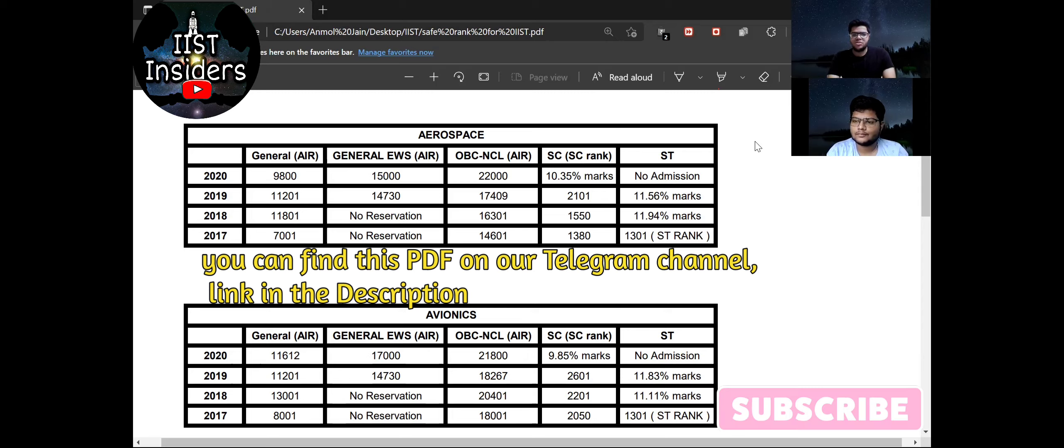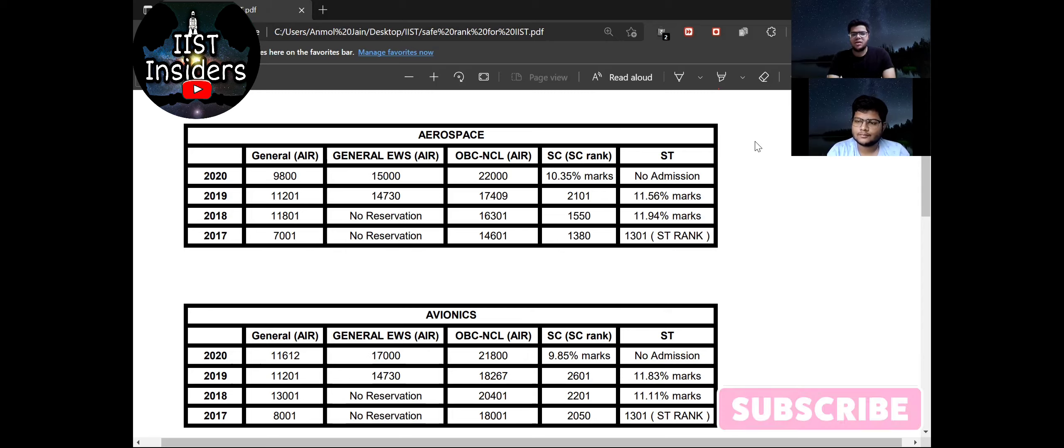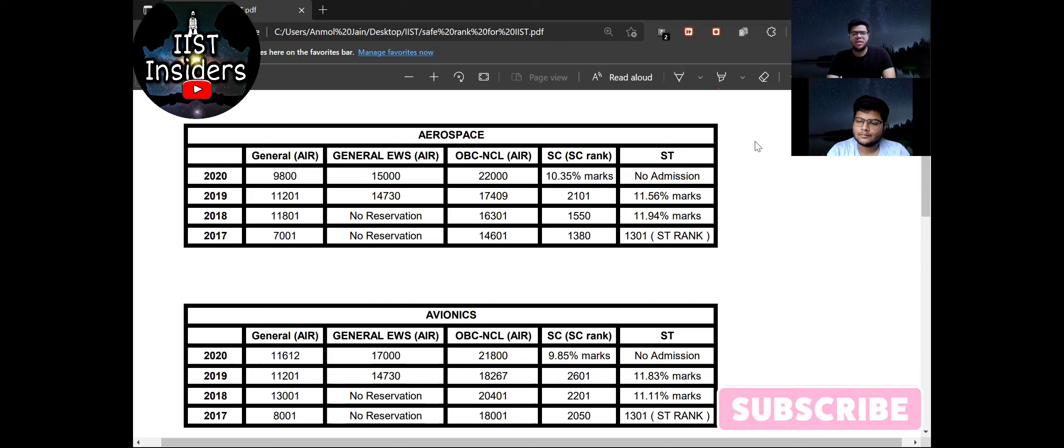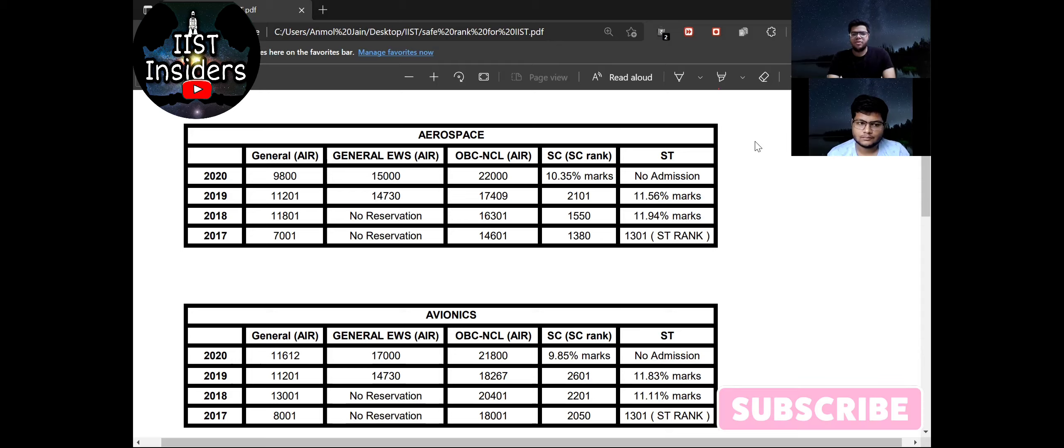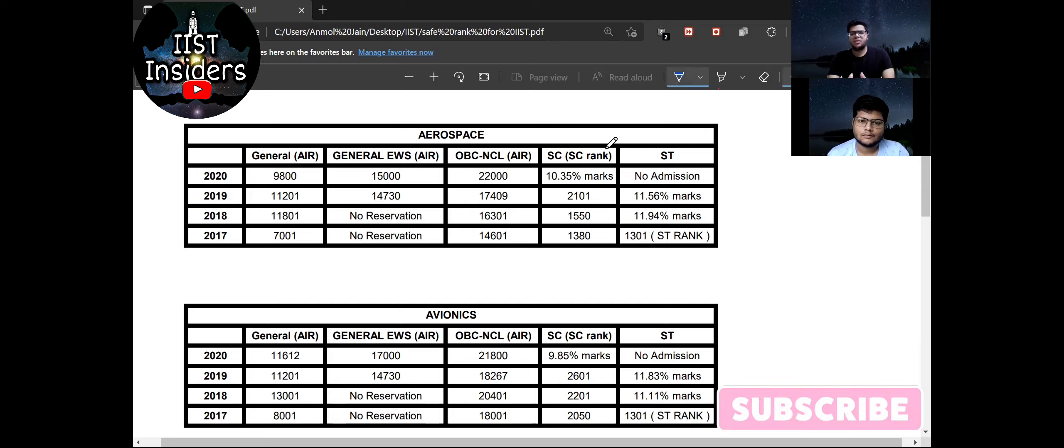So for the first type of students we have listed the closing ranks here and we got the closing ranks for each year and each category. So if your rank is under this closing rank, then you should definitely apply for IIST if you have not, and you will most probably get the seat here. Also you should consider the last two year data only because the data for 2017 and 18 is varying from them.